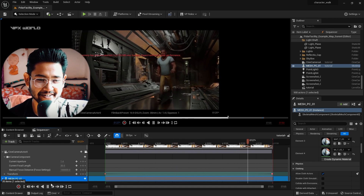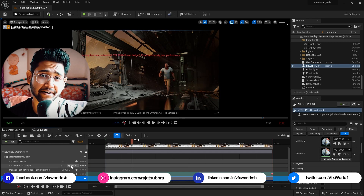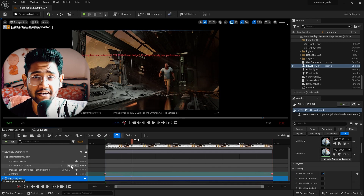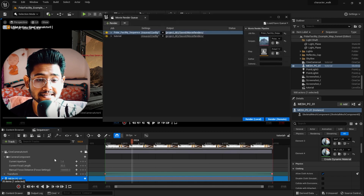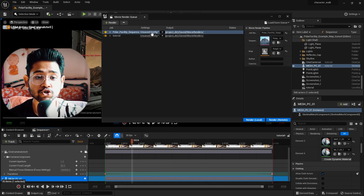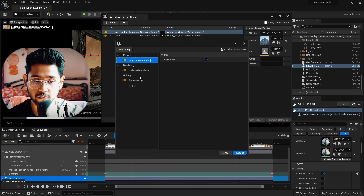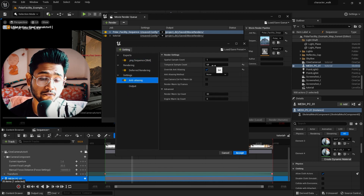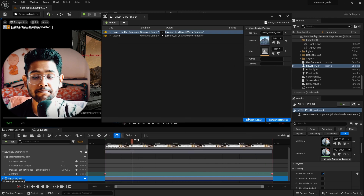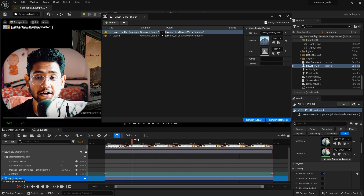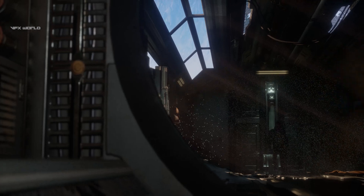Now when you play, you can see the camera is following the character — and it's literally amazing. If you need to add camera shake, I've already created a dedicated video on that which you can check out. To render, simply click the Render button. Add a PNG Sequence output at 64-bit, set the output to 60 FPS, press Accept, then press Render Local and your rendering will start.